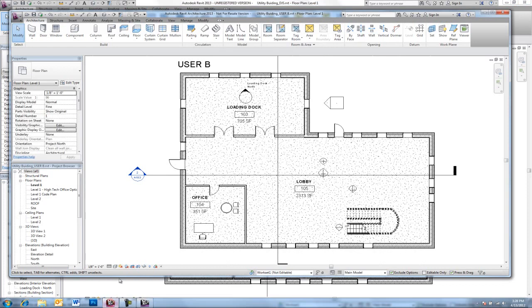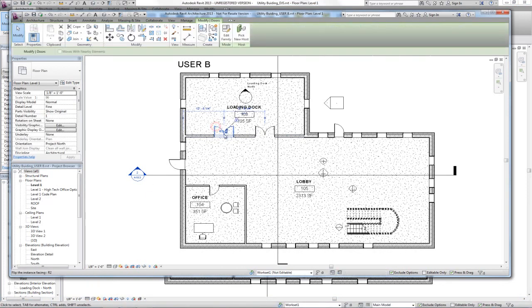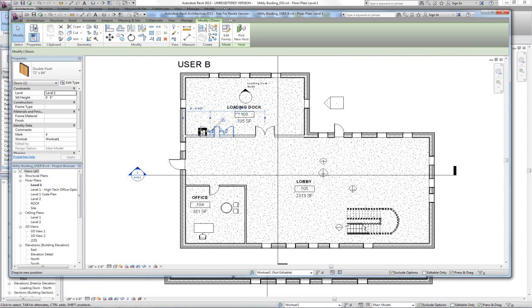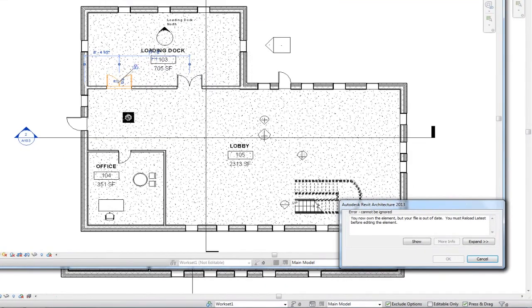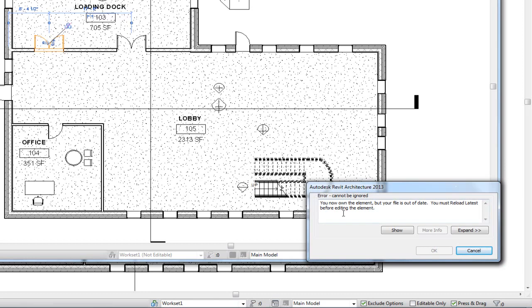Now we go back to User B, and User B still doesn't see the door update because User B has to synchronize with central to pull those changes down. And if User B tries to change the door position again, User B gets a different message now that the element is no longer checked out. It tells us User B now owns the element, but the file is out of date.